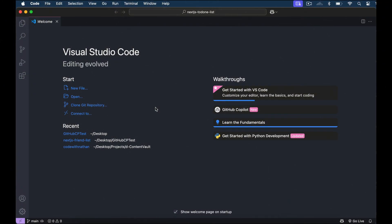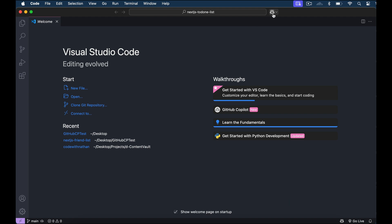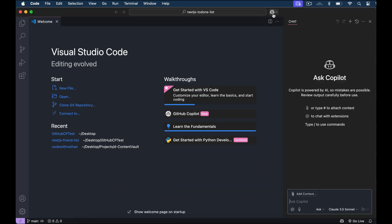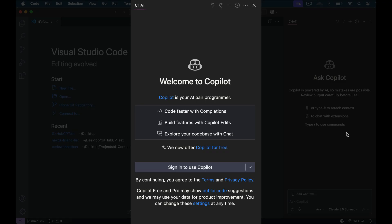Once you have VS Code installed, open it up, then immediately click on the GitHub Copilot icon over at the top right side of your VS Code window. A Copilot chat window will then be open on the right side of VS Code. If this is your first time using Copilot, a welcome screen will be shown in the chat window instead. Just click on the Sign In button, and you will be directed to GitHub so that you can use Copilot for free.